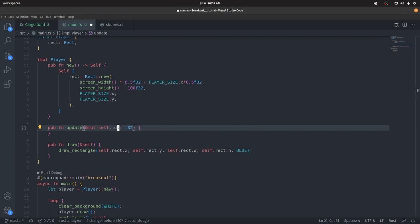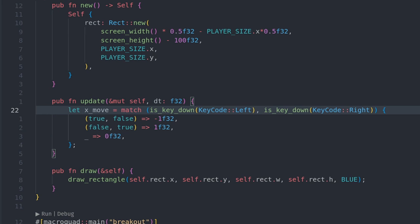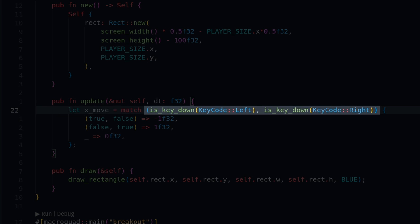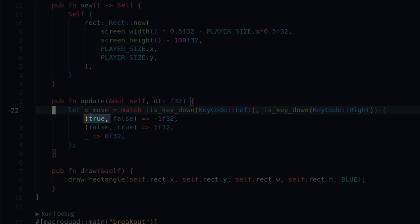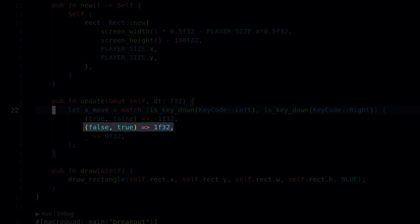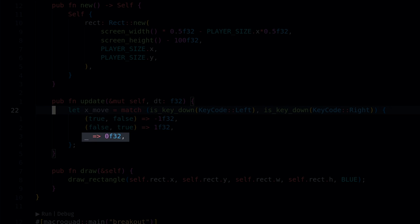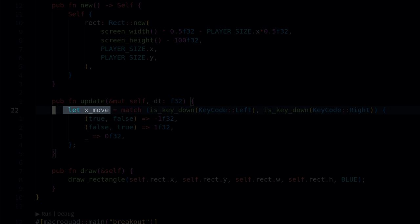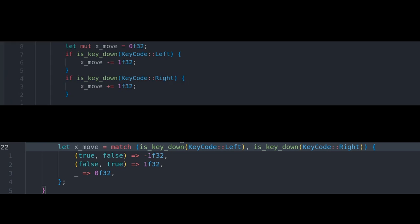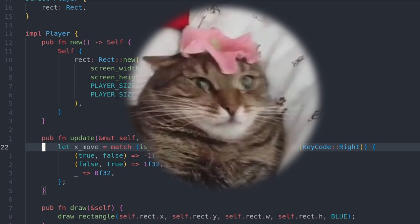I gather the key-press booleans into a tuple and then pattern match it. If the left key is true and the right key is false, we return minus one. If only the right key is true, we return one. Otherwise by default we return zero. The return value of this match goes into the x-move variable. This does the same thing as the first method — use whichever makes sense for you. I'm going to use the second one because I think it's cool.